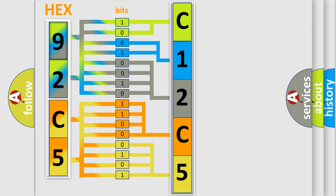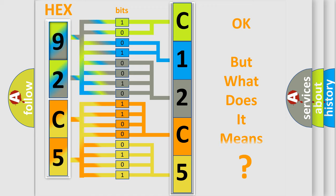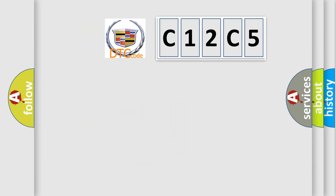We now know in what way the diagnostic tool translates the received information into a more comprehensible format. The number itself does not make sense to us if we cannot assign information about what it actually expresses. So, what does the diagnostic trouble code C12C5 interpret specifically?